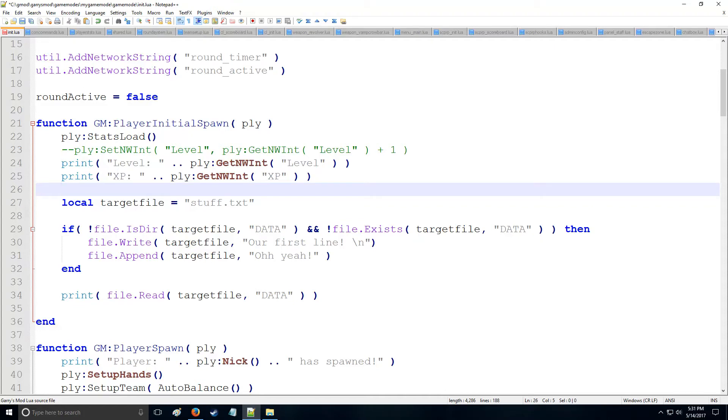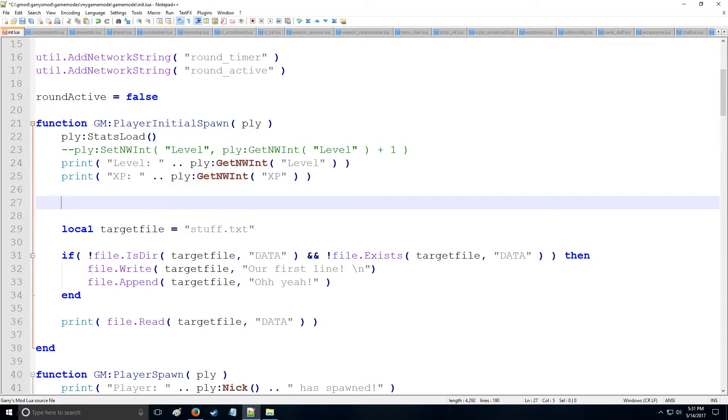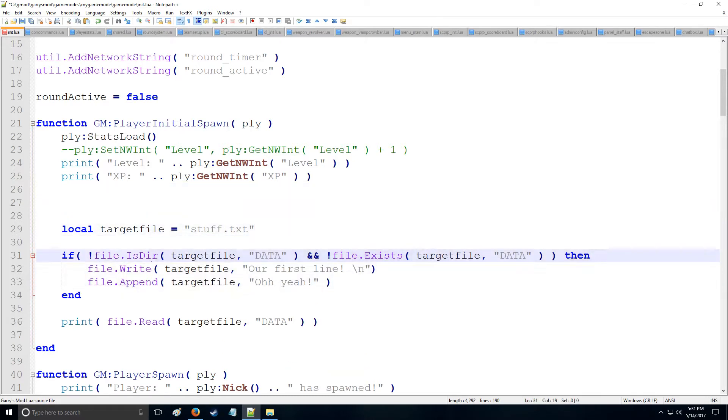HolyWireMod here with tutorial 24b, where we're going to be continuing with file.io. So if you recall, we searched for a file, stuff.txt, and we did all kinds of stuff, we wrote to it, read it.